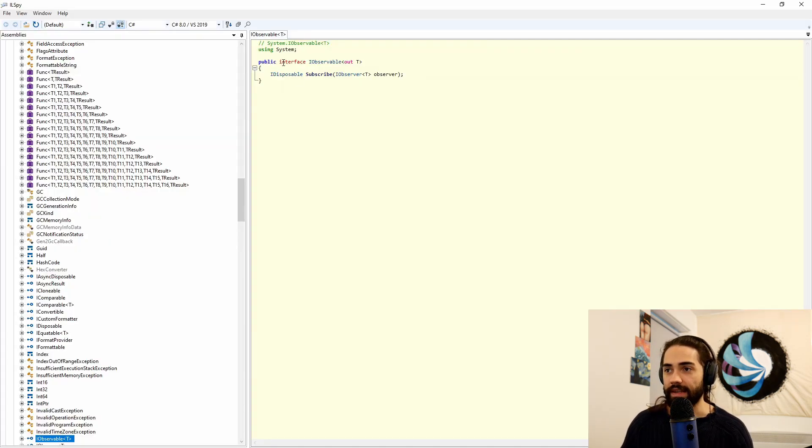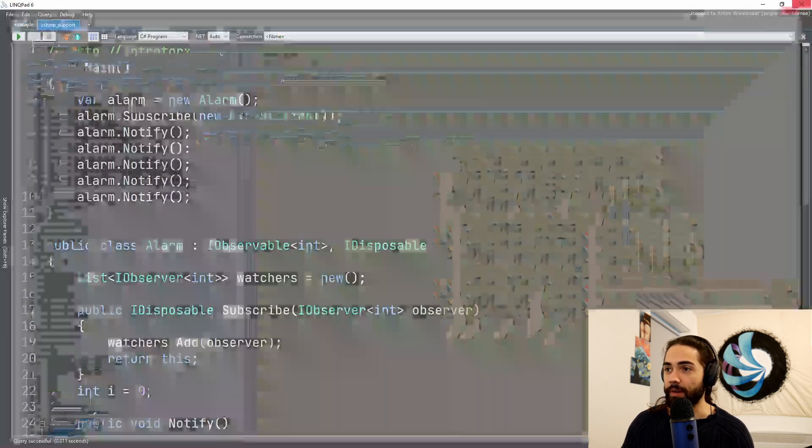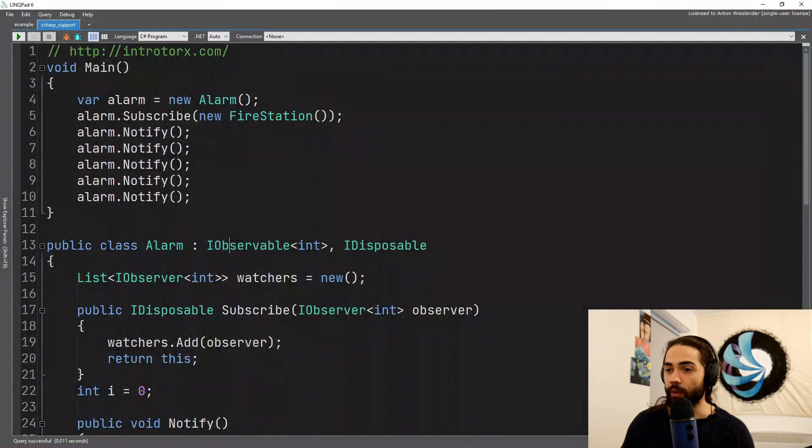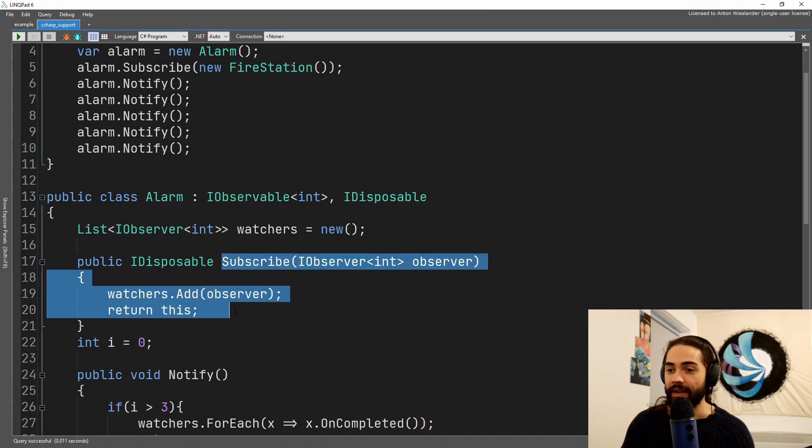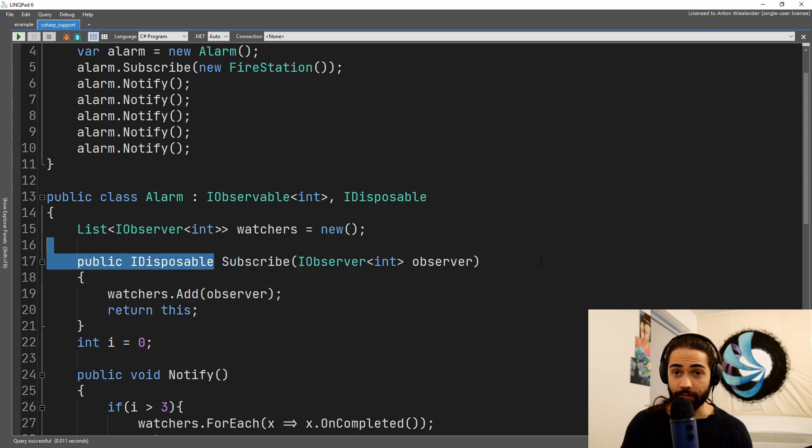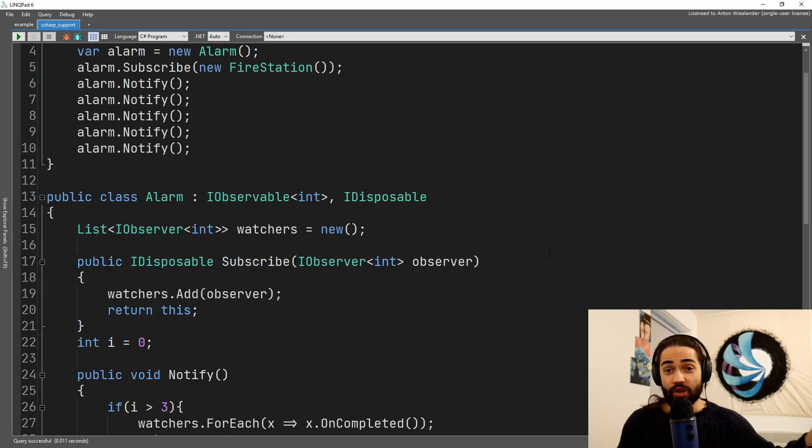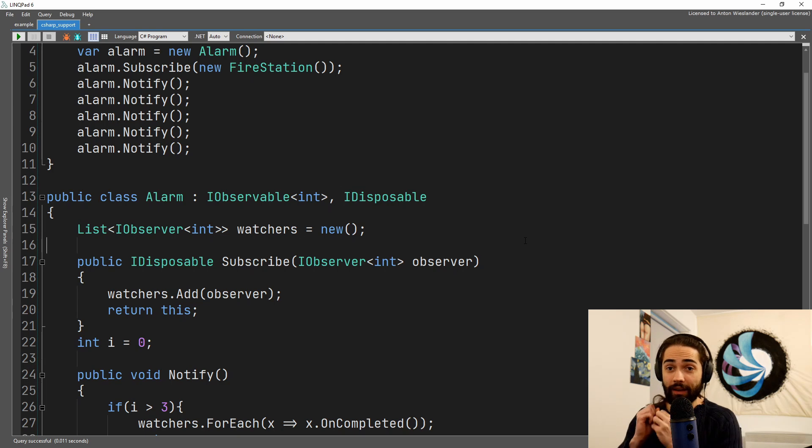The interface for the alarm will make you implement the subscribe method. If we take a look at the IObservable interface, we only have to return an IDisposable of subscribe, so our alarm has to implement IDisposable and return itself when we subscribe to it. So just in case we are done watching it or whatnot, we can go ahead and destroy it.